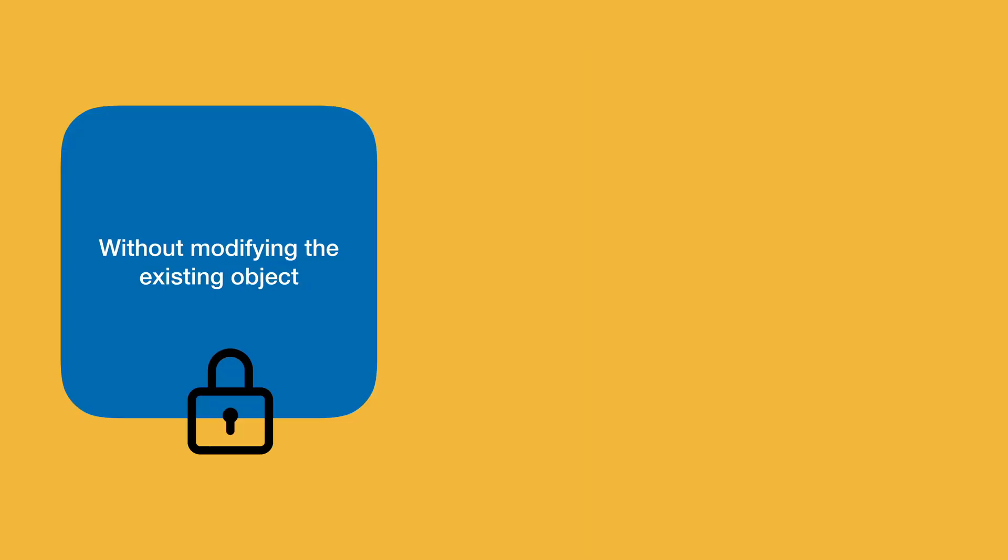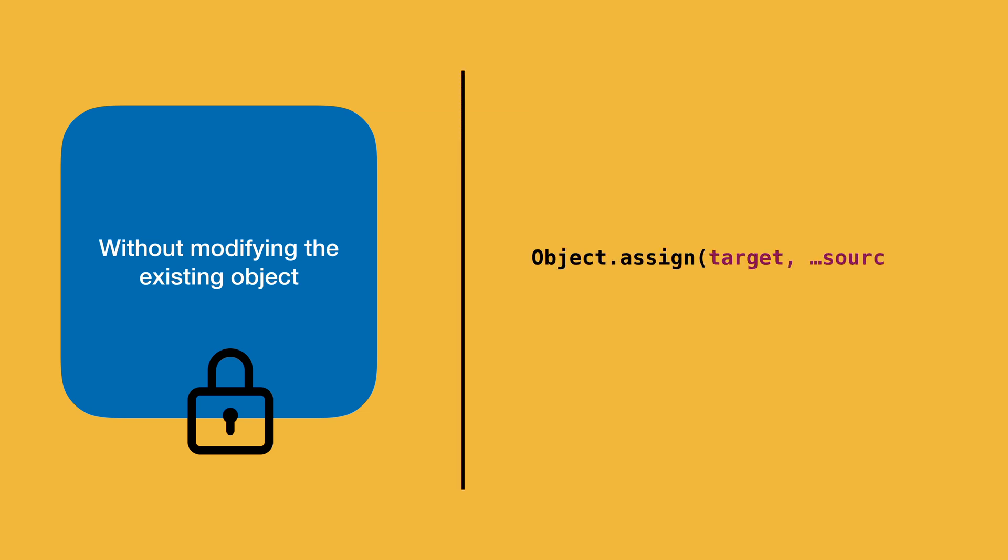To add a property without modifying the object, we can use a method available on JavaScript objects. It is called assign. This method copies all the properties from various source objects into a target object. If you use it wisely, then you can avoid mutating the original object.